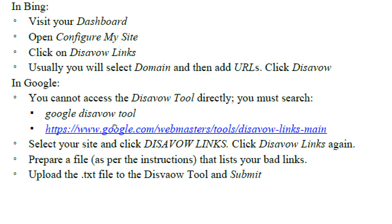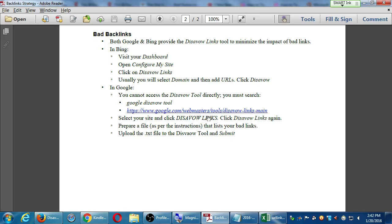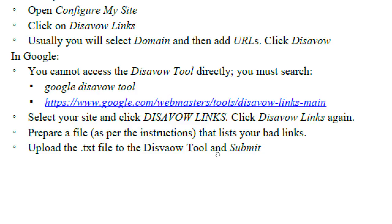It'll warn you two or three times — be careful about disavowing, this could really hurt your traffic. And the way it works is not as nice as Bing where you can simply say, these are the websites, nuke them. You have to create a plain text file — not a Word document, a plain old text file — and write line by line the names of the websites, plus a note that you supposedly went and contacted the webmaster to remove the link. The spammers are never going to get back to you, so you can say you tried to contact them and got no response.